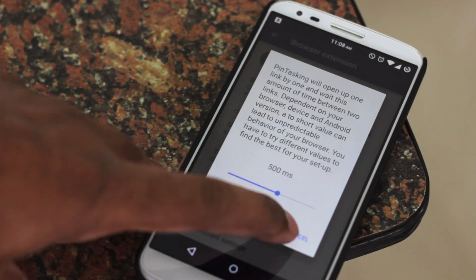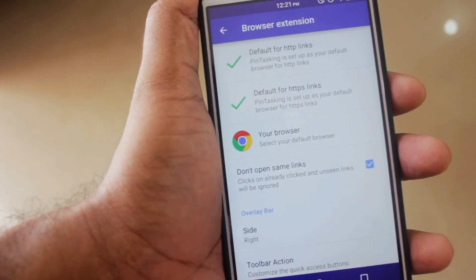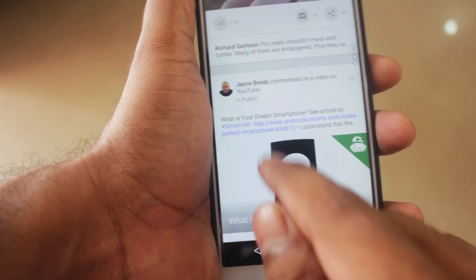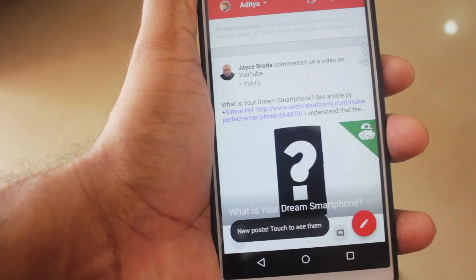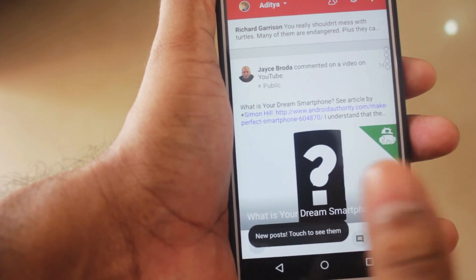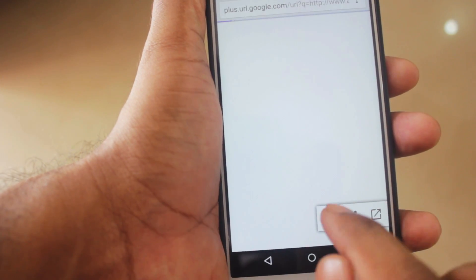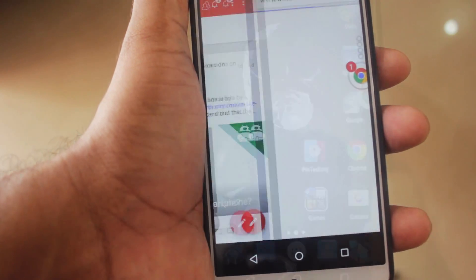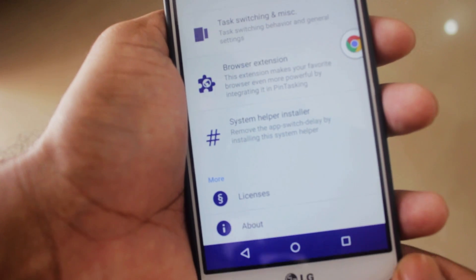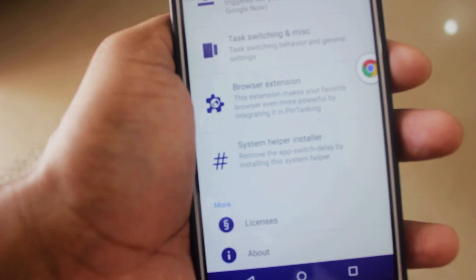The next option is called the Browser Extension. When you enable this, it lets you pin links from the browser of your choice. For example, if you're browsing Google Plus and want to open a link, instead of opening it in a different browser you can just pin that link. That lets you keep browsing Google Plus while the link is saved to the bubble — whenever you want to check it later, just click the bubble.